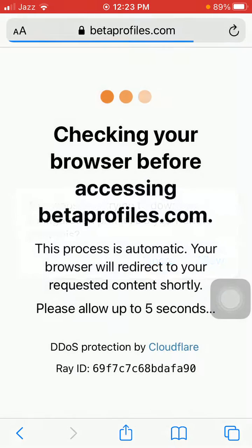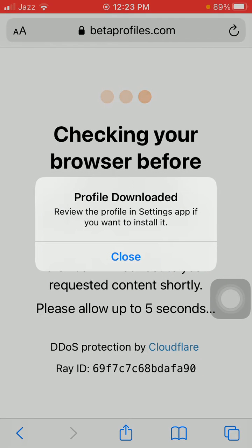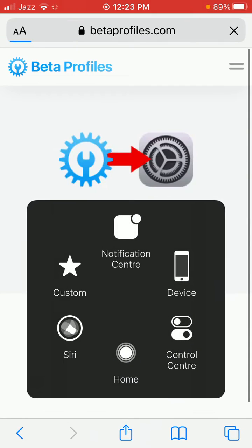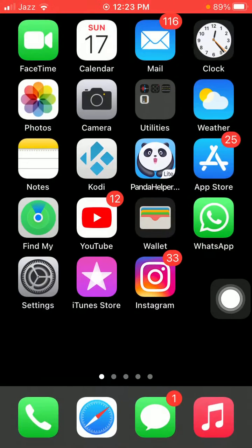Tap Allow. Profile downloaded. Review the profile in Settings app if you want to install it. Tap Close and launch Settings again.